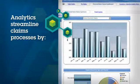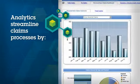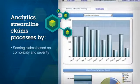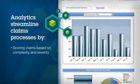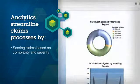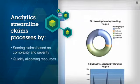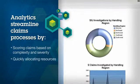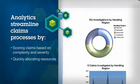Analytics also helps streamline claims processes by scoring claims based on complexity and severity. This helps you quickly allocate the right investigative, legal, or agent resources.